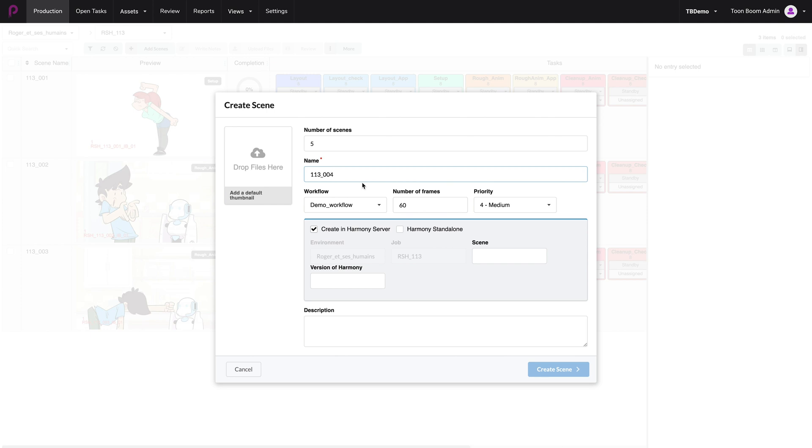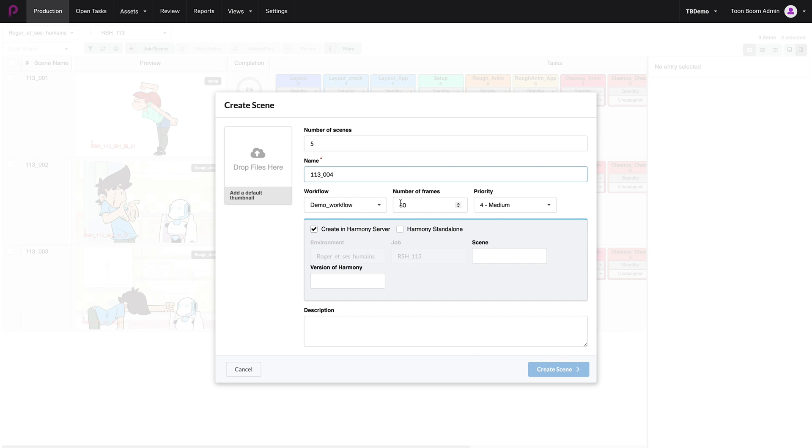Subsequently to that, producer will create five scenes starting from 004. Then you need to choose the workflow, which is demo workflow for me. The length of your scenes, which by default goes to 60, but that can be changed later. So you don't have to worry too much about that.